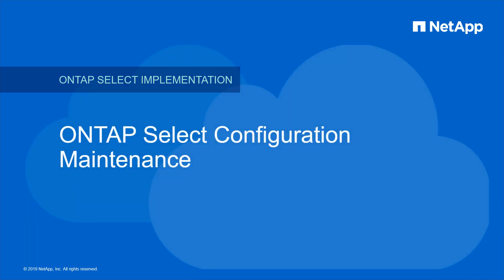In this video, we will demonstrate how to backup the ONTAP Select Deploy configuration data. Then we will use the configuration backup to migrate the Deploy instance to a new virtual machine.